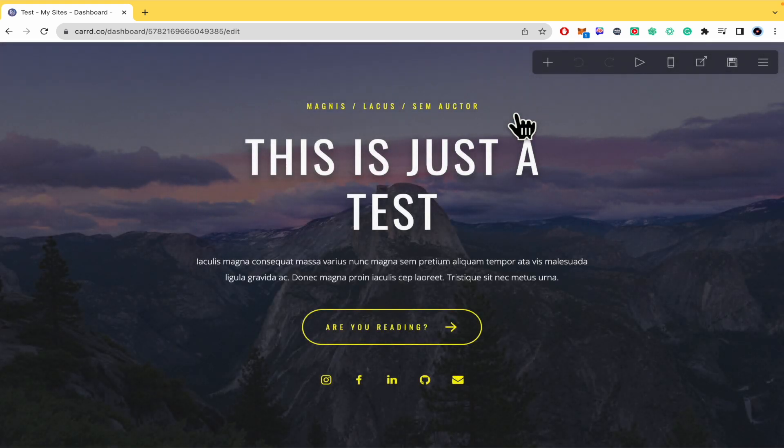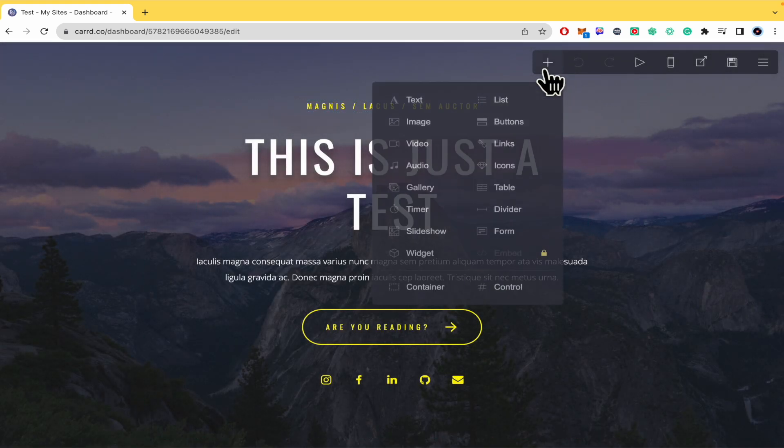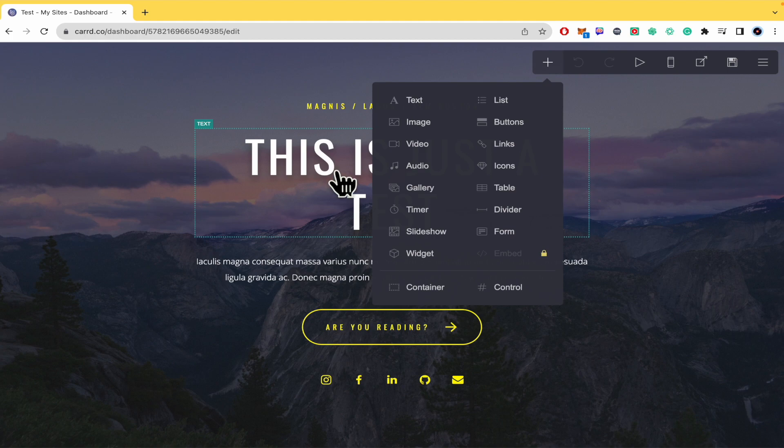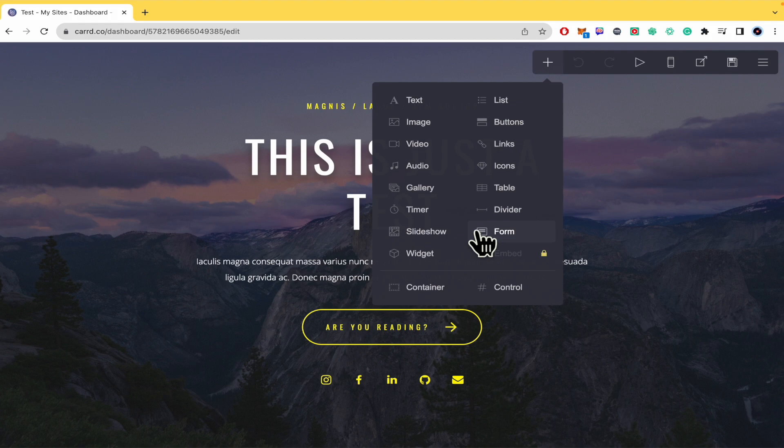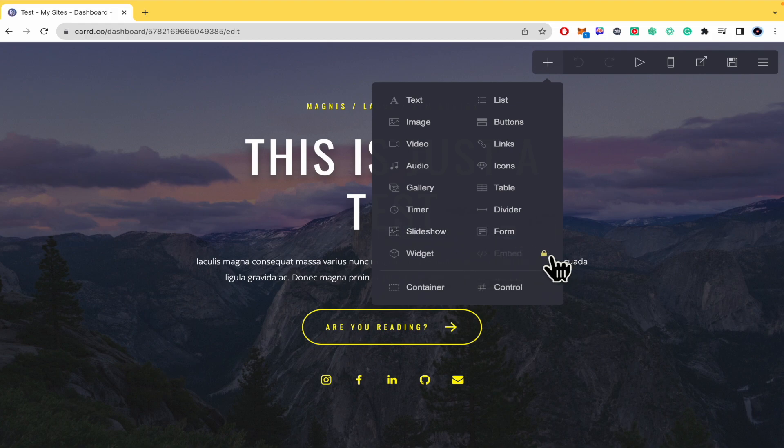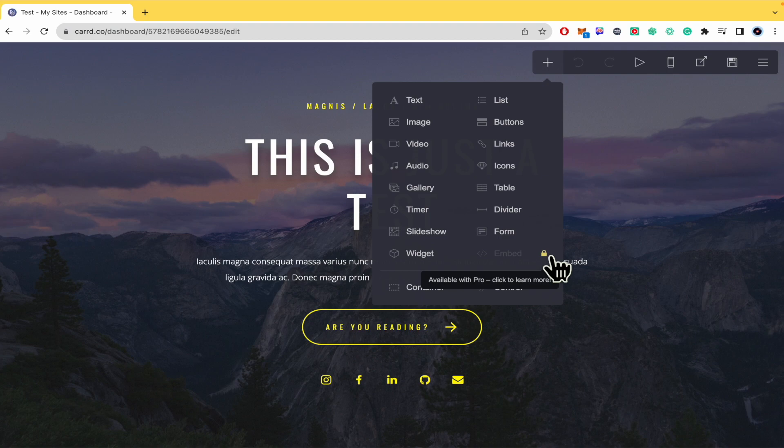Also, if you want to access some premium features, you must go into a project to add a new element, and some of these options are going to have a lock. You just have to click on that lock and automatically you'll obtain a 7 day free trial.